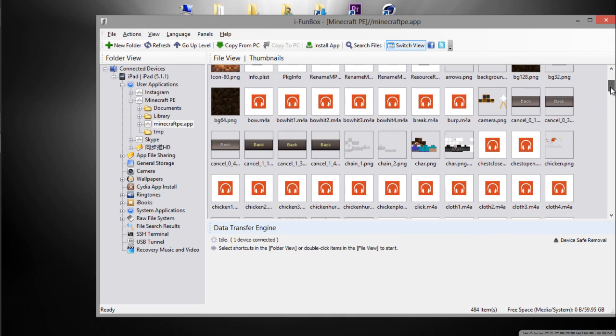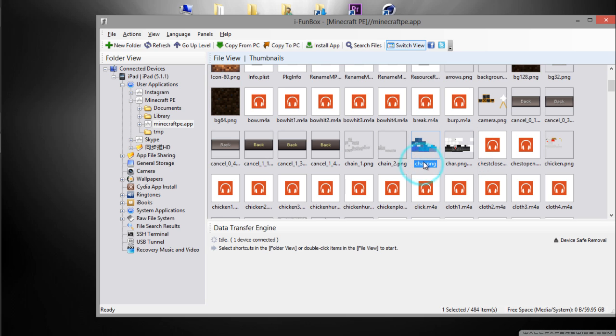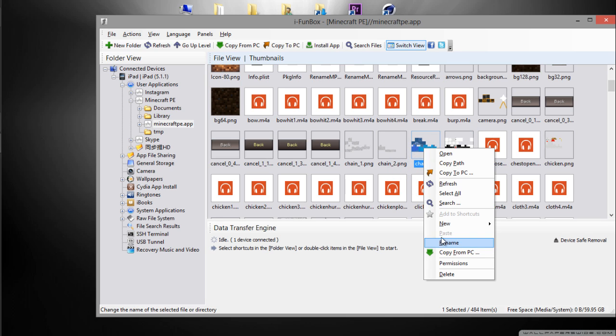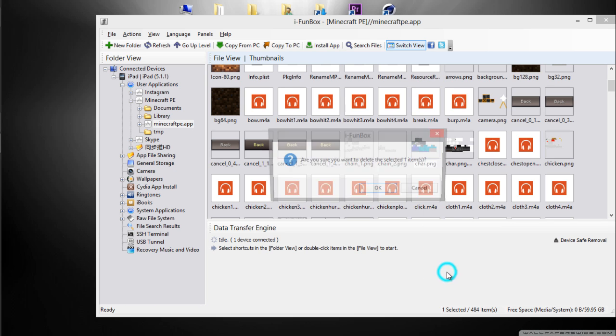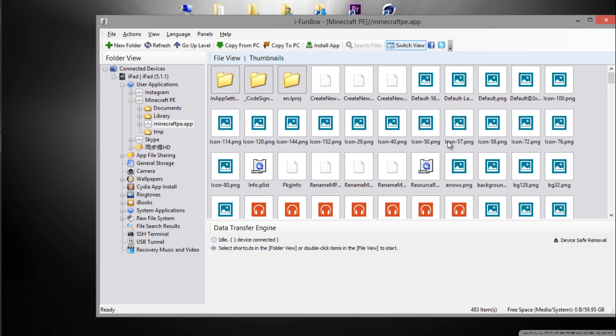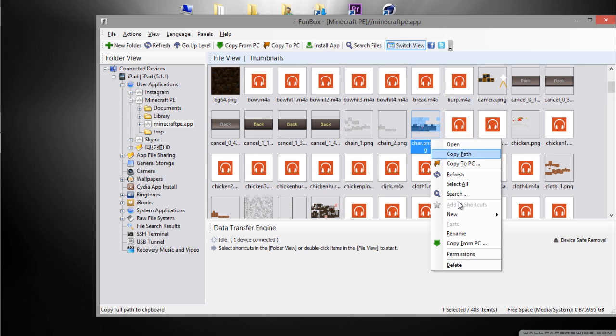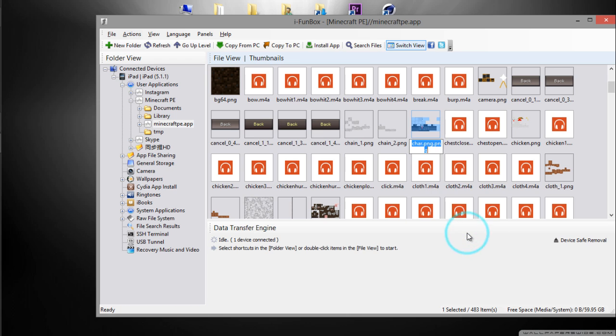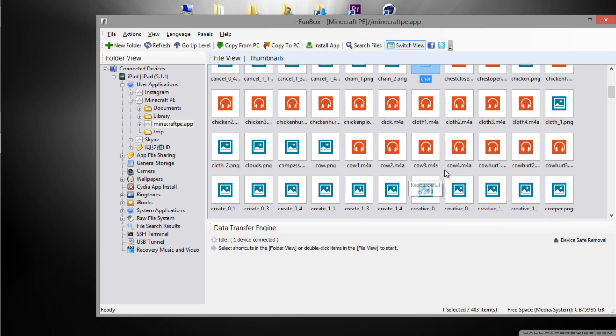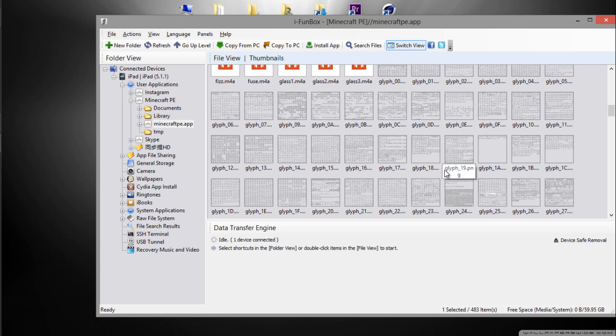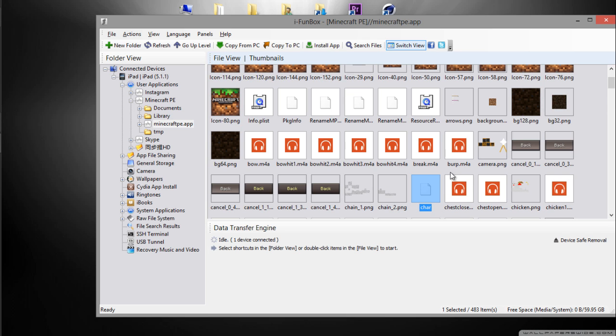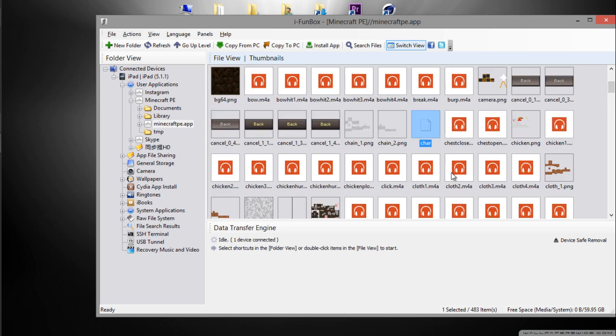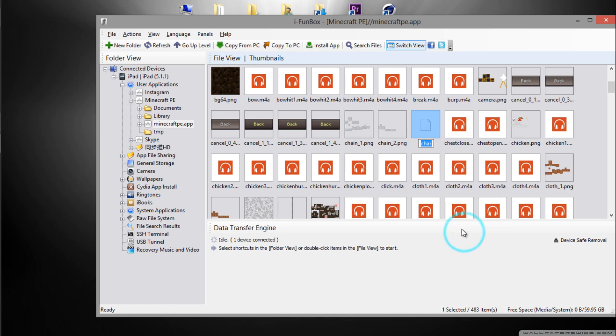If you get two of these things like me, you want to delete this. Make sure you delete that and then you want to focus on your skin that you want. You want to rename that to char.